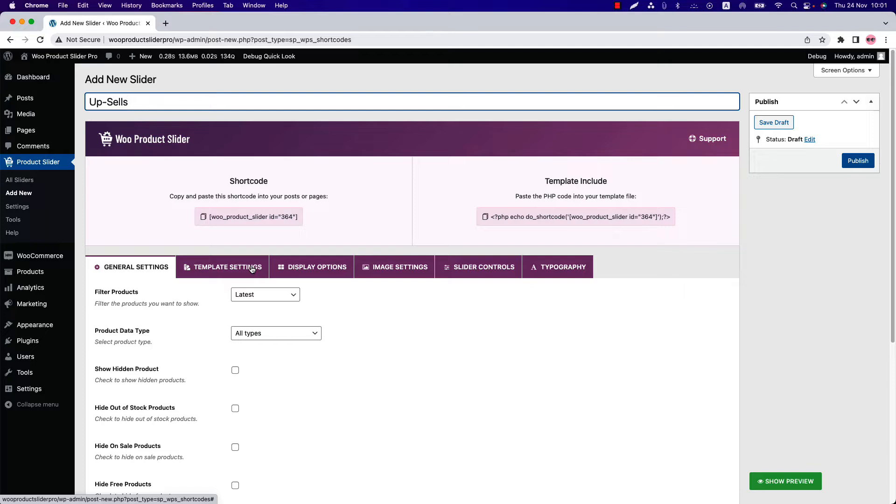You may think that upsells and cross-sells products can be shown with WooCommerce itself—why do I use Product Slider? The answer is you can stylize your upsells products section and showcase them in different layouts and templates using the Product Slider plugin.